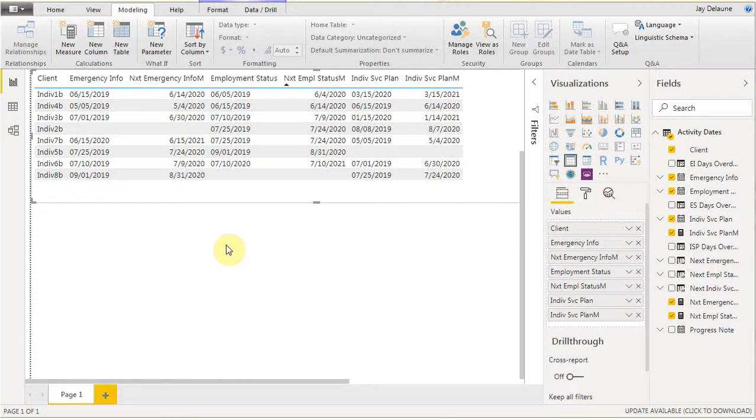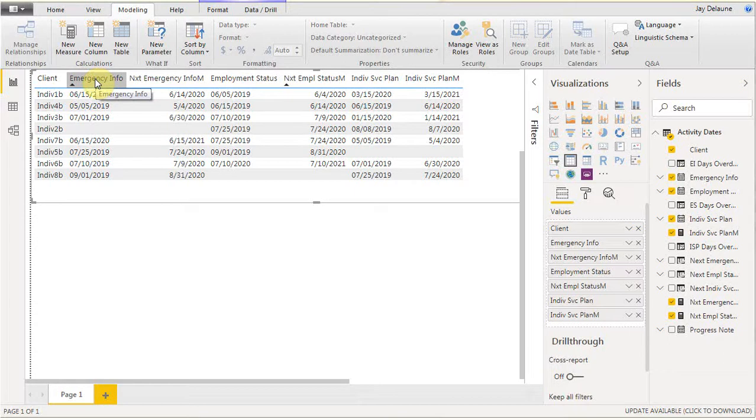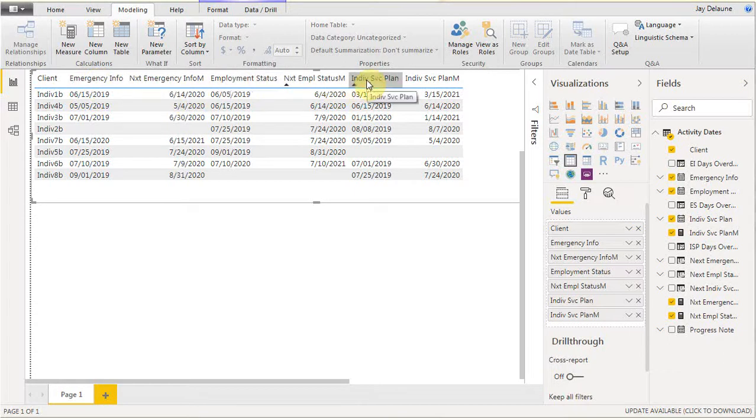This is showing how to do conditional formatting in Power BI. We're looking at a table with clients and information we've collected: emergency information, employment status, and individual service plans.